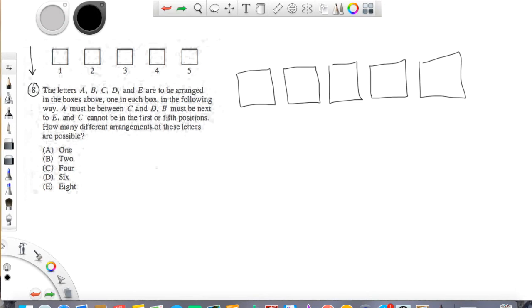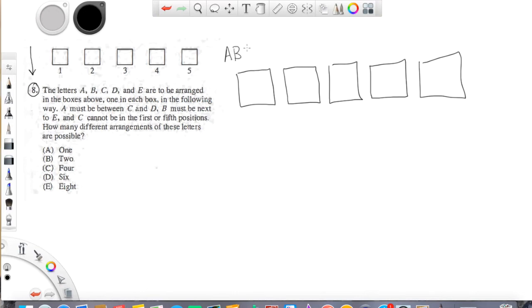So what we're going to do instead is to think about what we can actually do here. Like, not all the potential situations, but let's use the actual letters and see what's going on. As it stands to begin with, A, B, C, D, and E, let's start by saying those could be in any box.